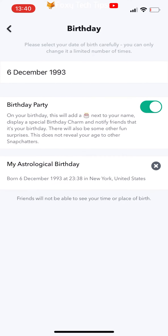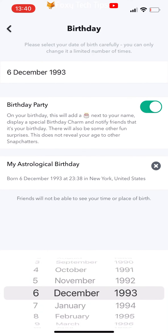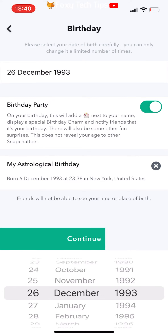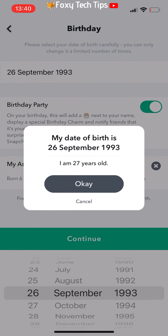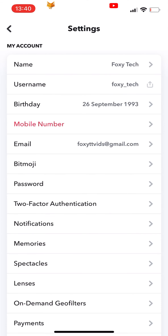You can edit your date and year of birth here. Tap continue when you are done. Your birthday has now been updated on Snapchat, and that draws an end to this tutorial.